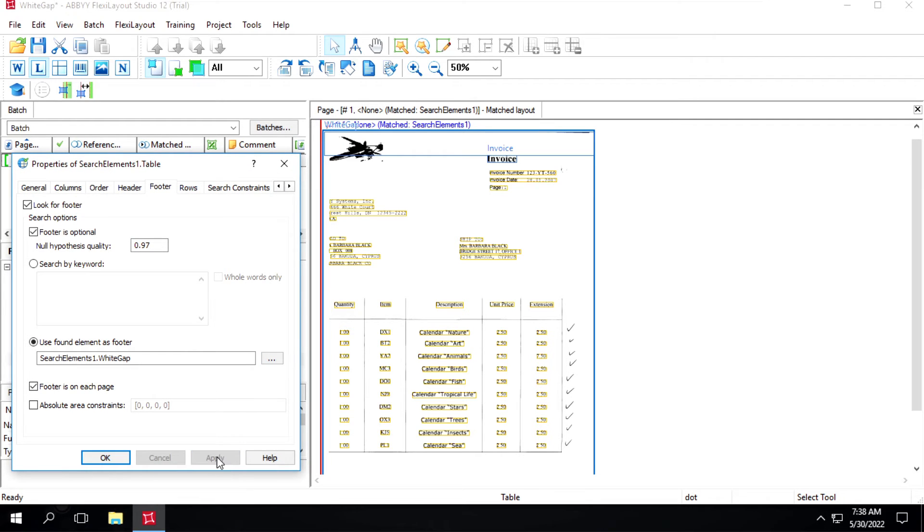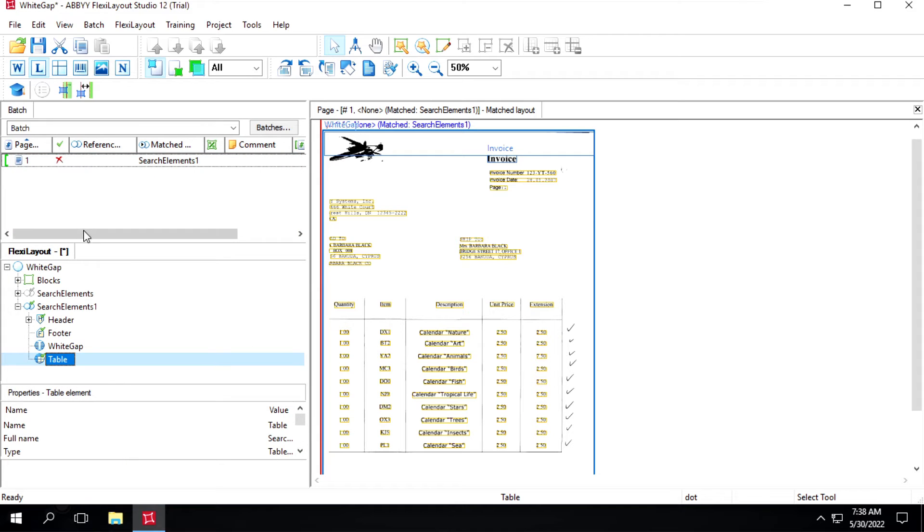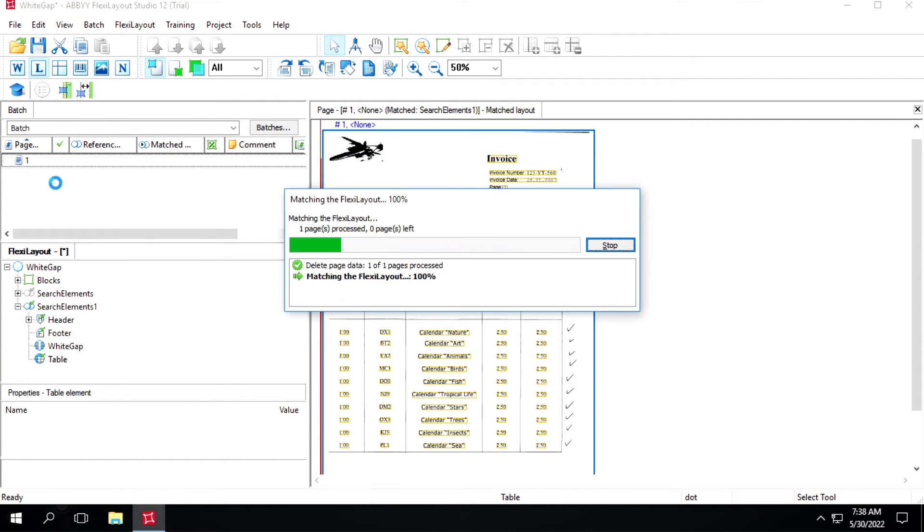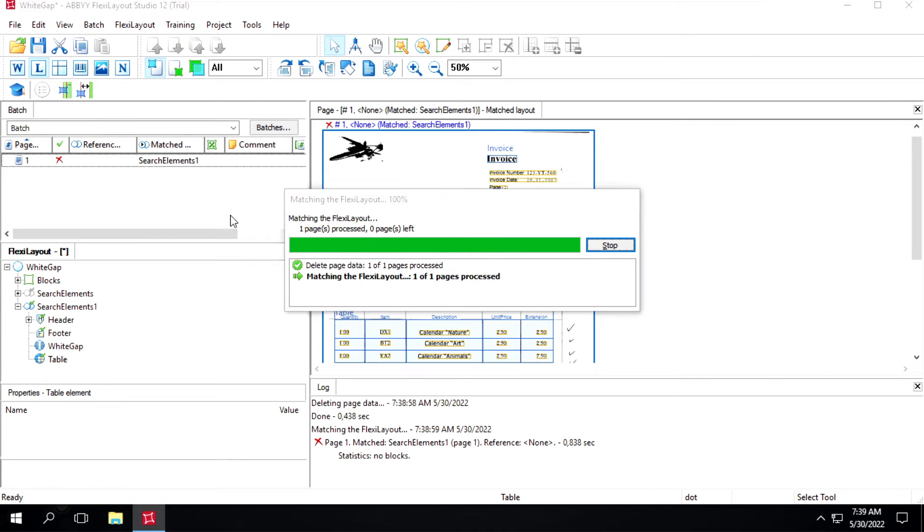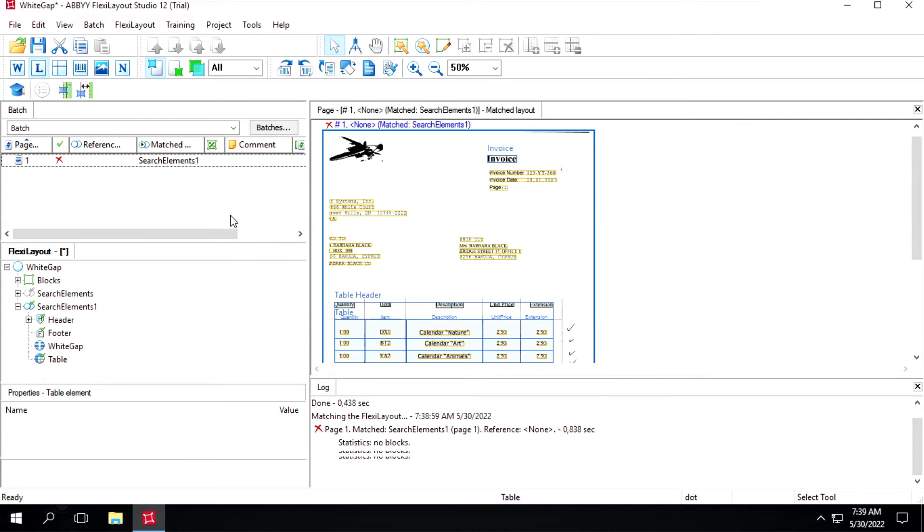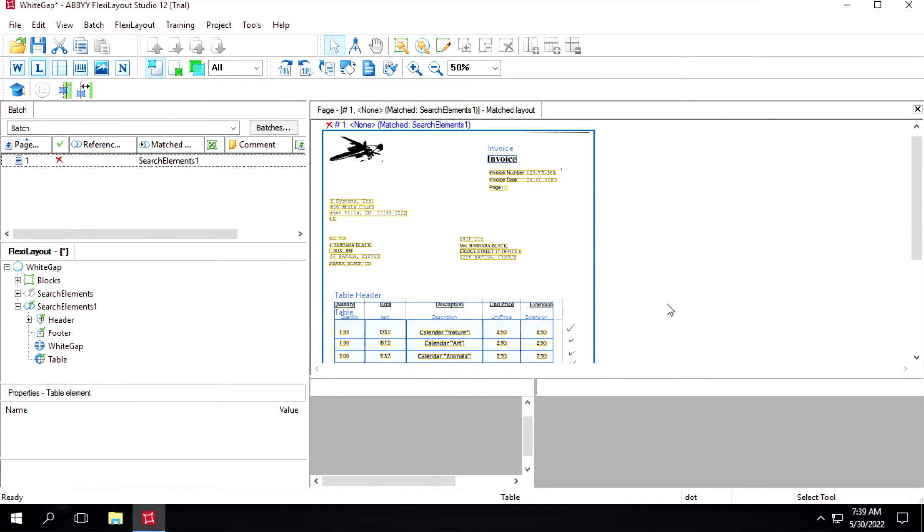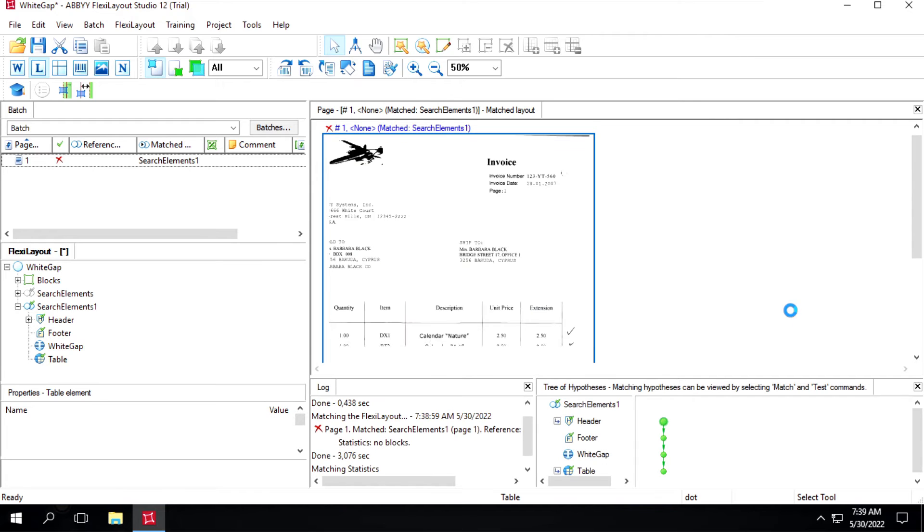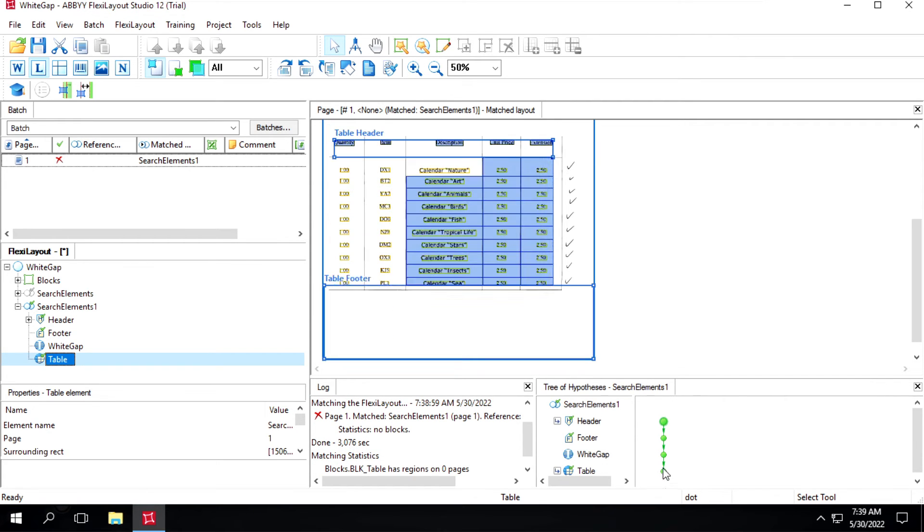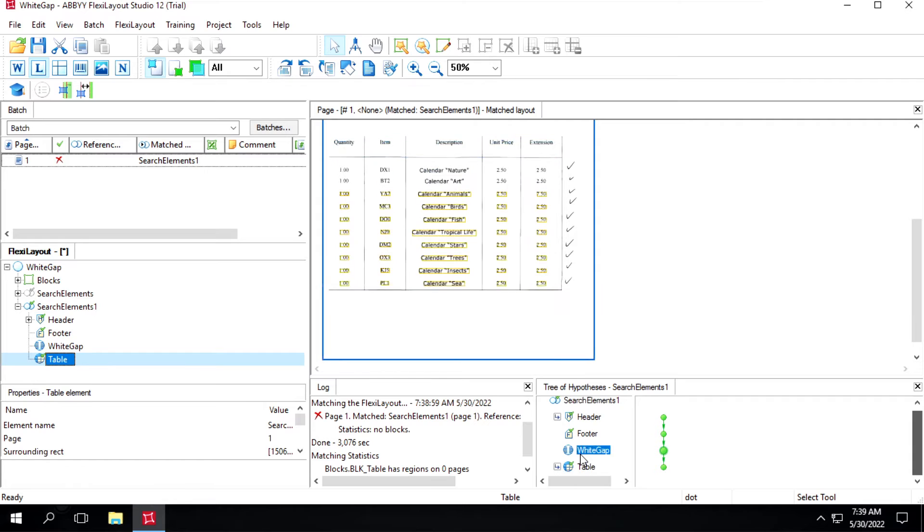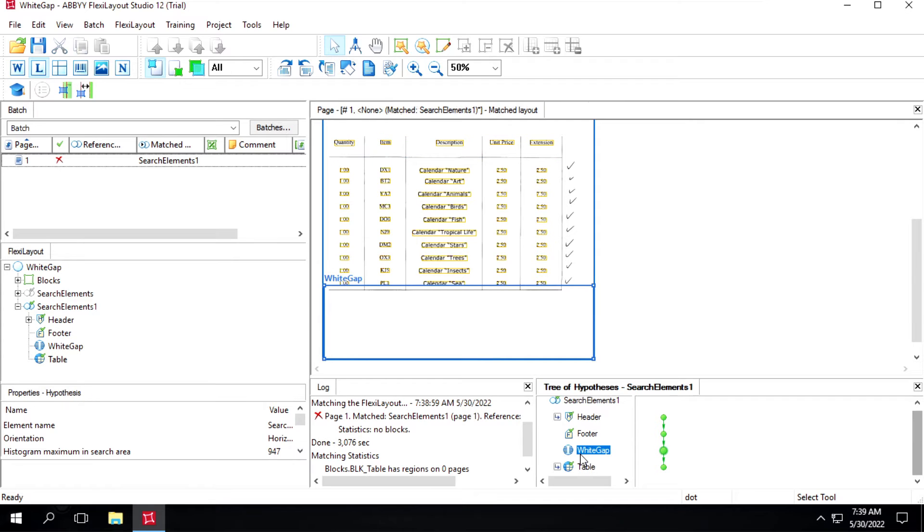Now we'll test it. We'll press Ctrl+E, so I will click on white cap now.